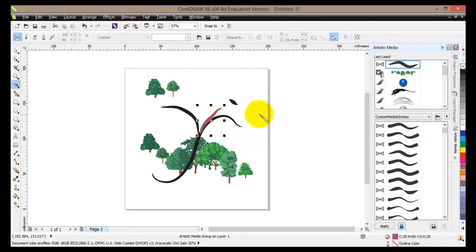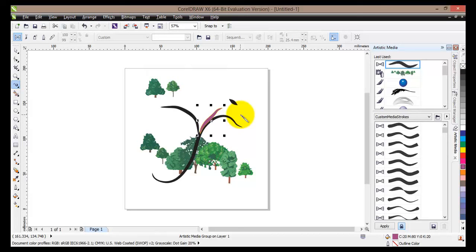So in this tutorial we have basically seen the basic uses of the artistic media tool which can be applied to many different objects.